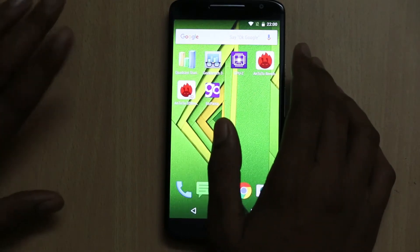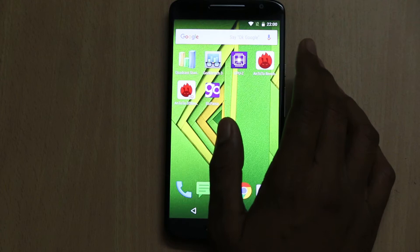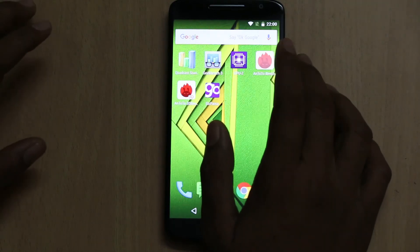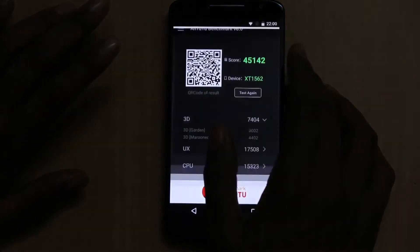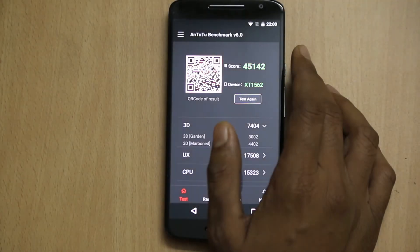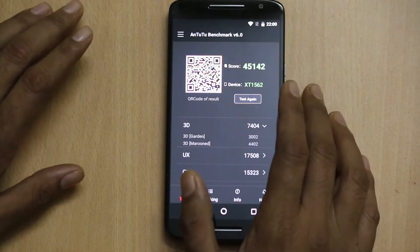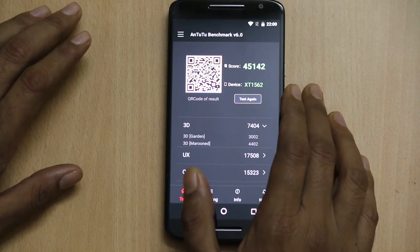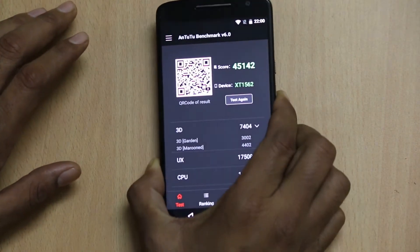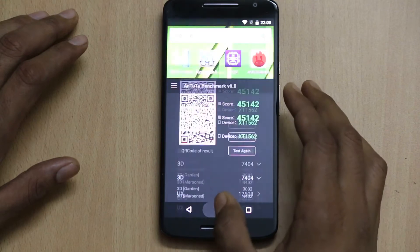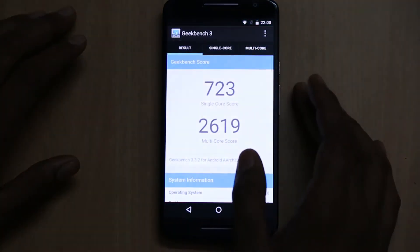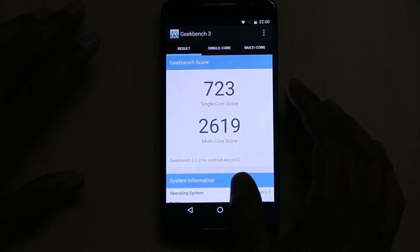I have already shared the link to the earlier video in the description. In that earlier video you will find the Antutu score is 36,000, but after the upgrade it is 45,000 — a big difference. The same story goes with Geekbench 3 as well.